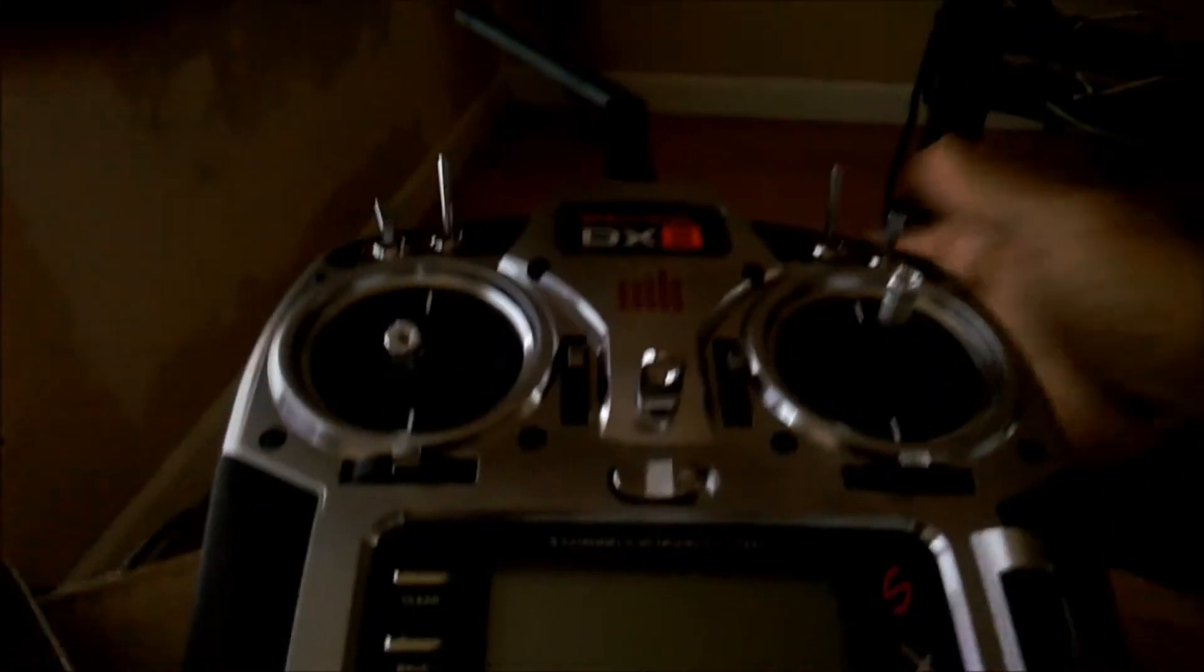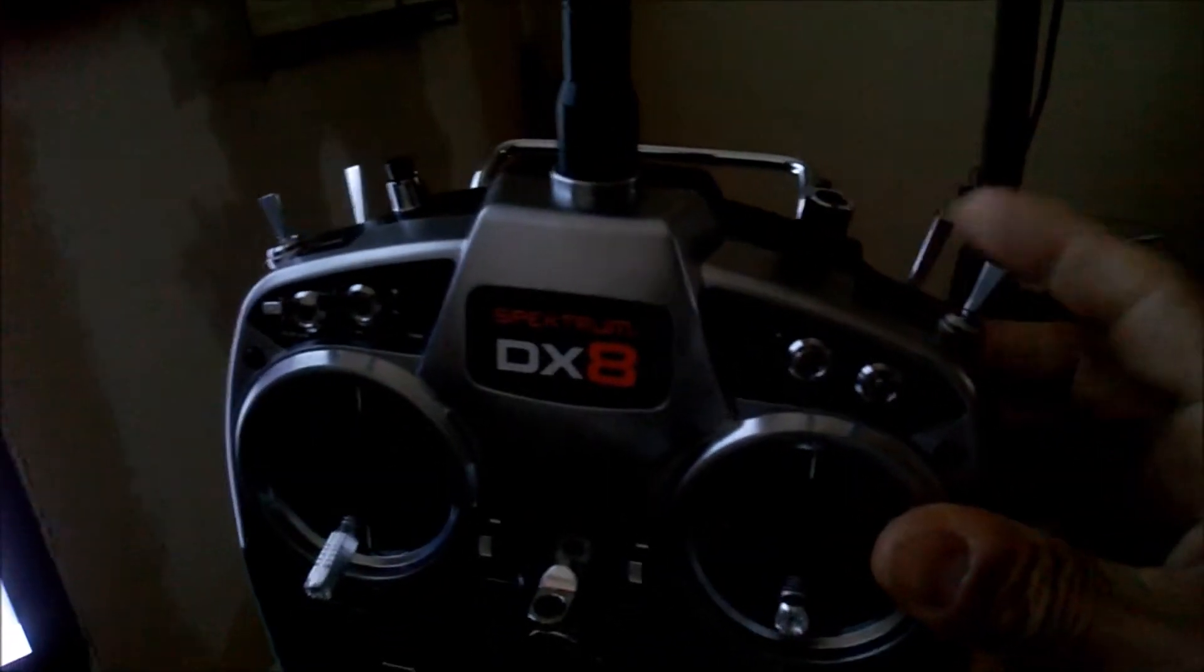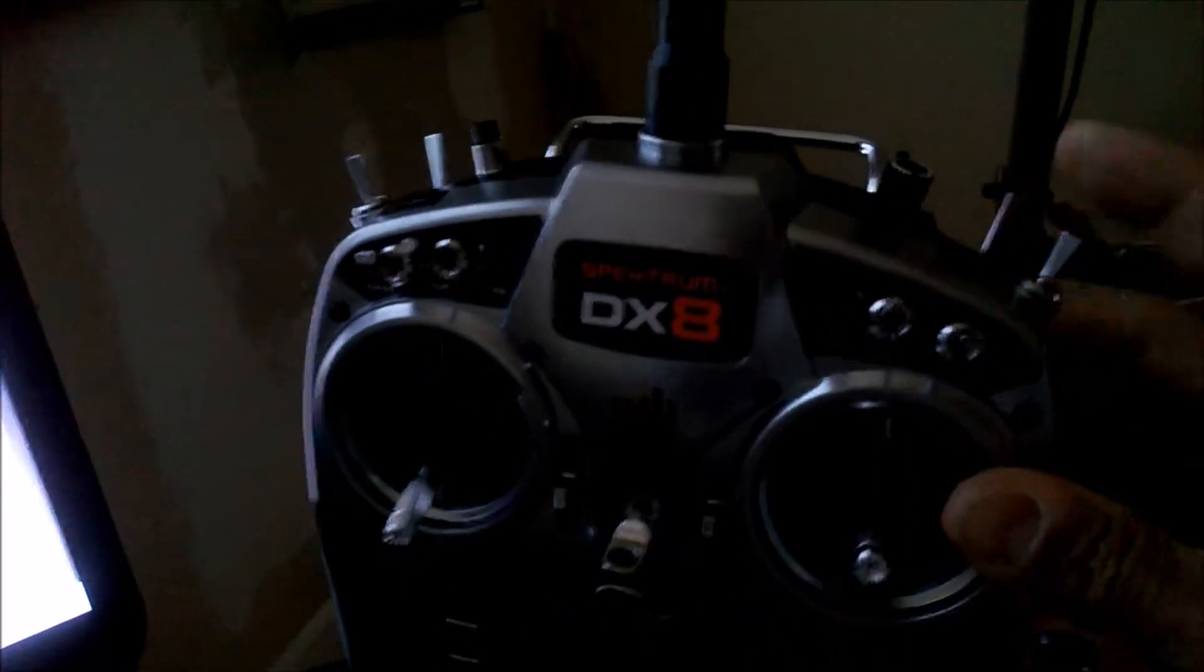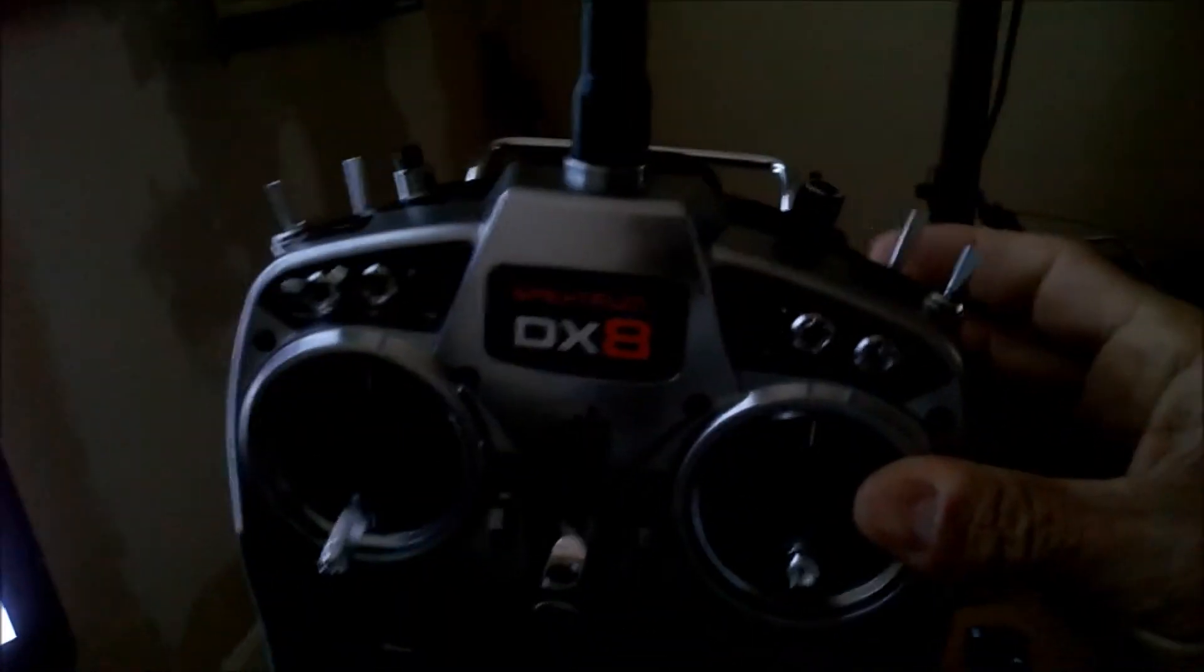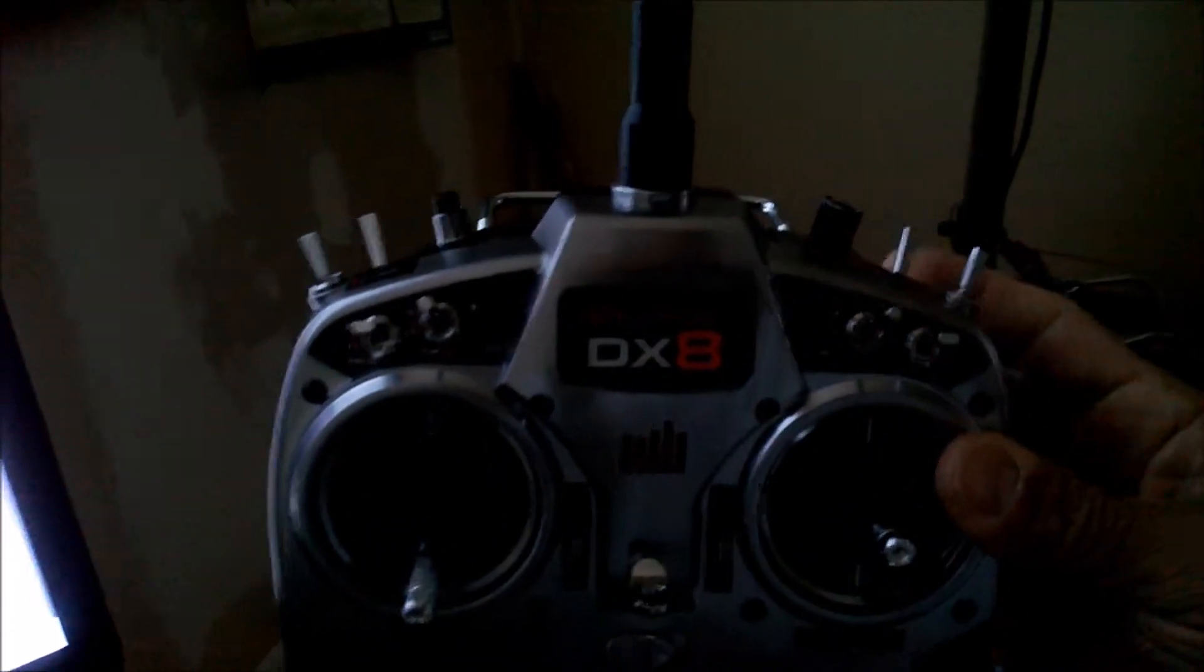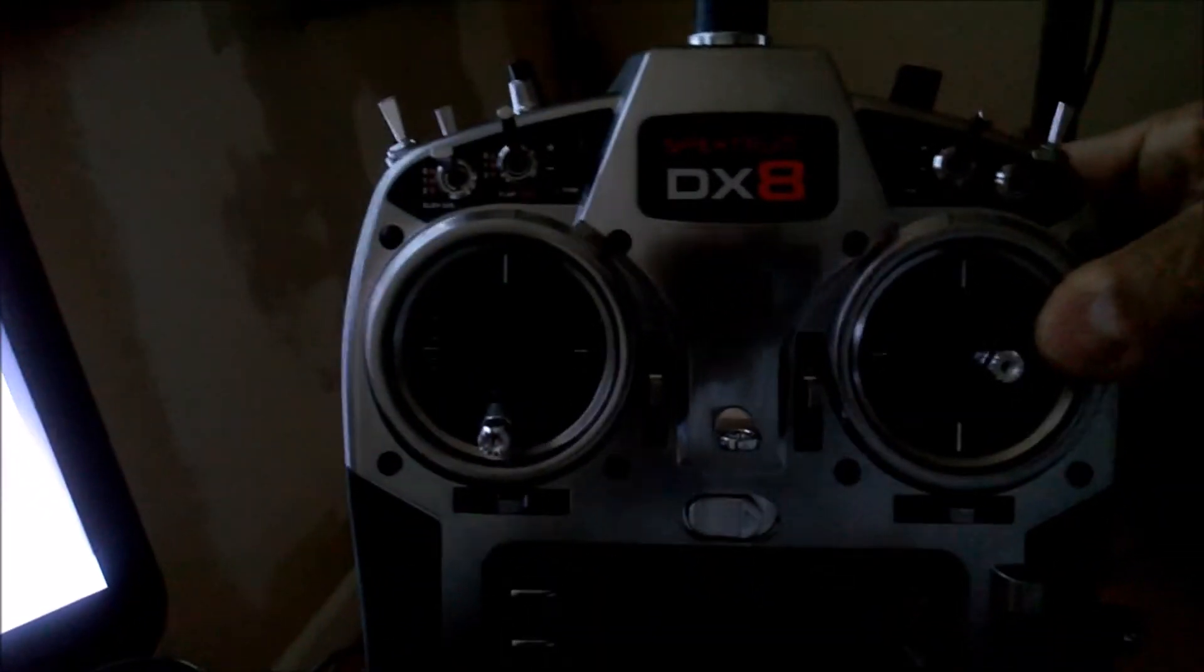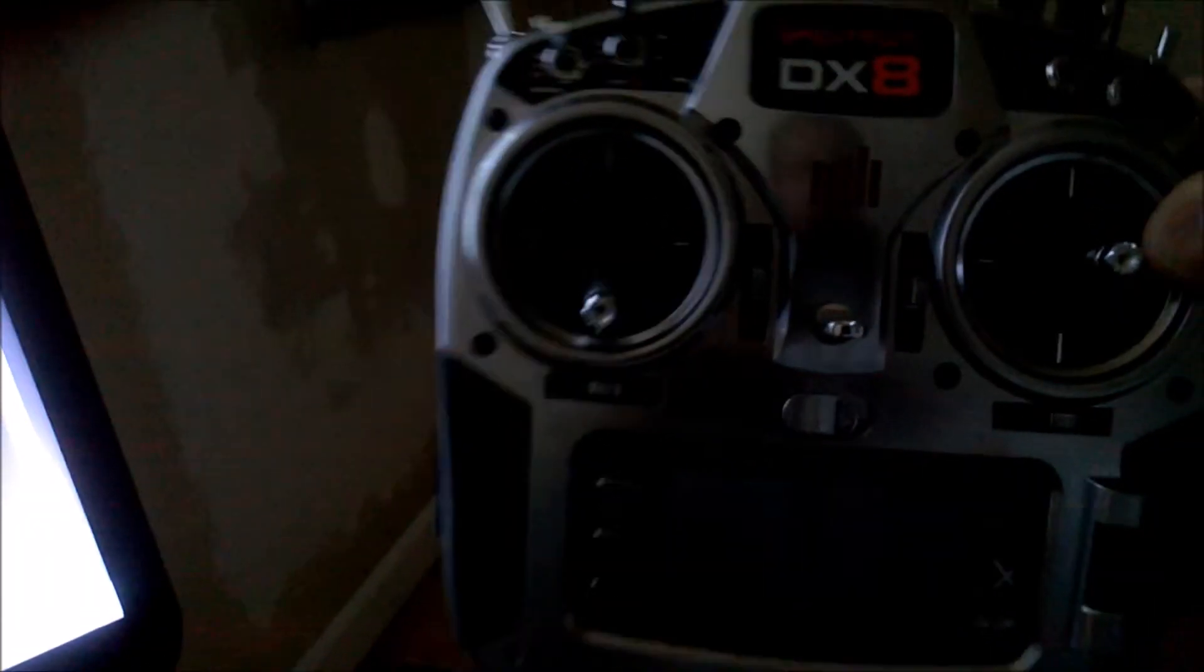which mine happens to be a DX8, my 7 and 8 channels are back here. But it gives you an idea of where they are, and that way you can—this is my Return to Launch, easy access when you're holding it here. That way you can configure your radio properly.